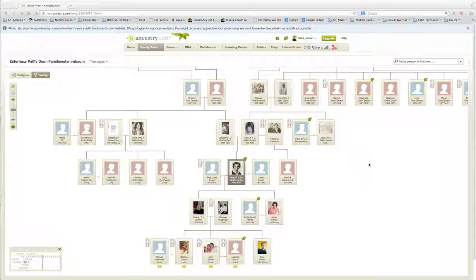I started this when my father passed away in November, and I started with the heart of it being his mother, who was a countess — a very important one in the Austro-Hungarian Empire — called the Esterhazy family.